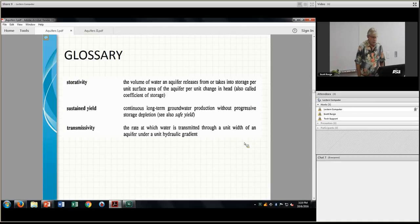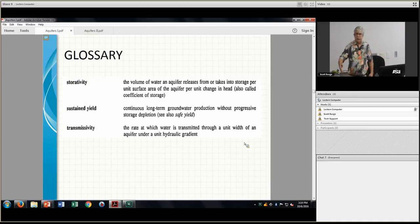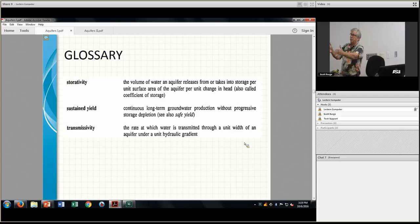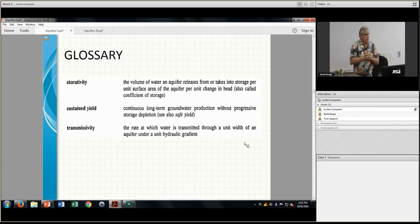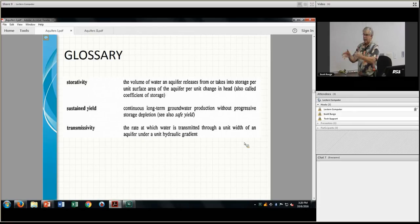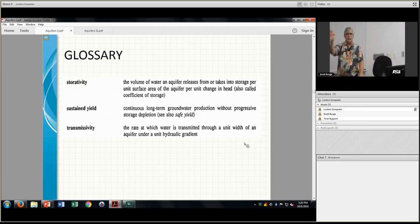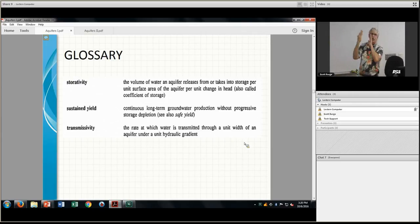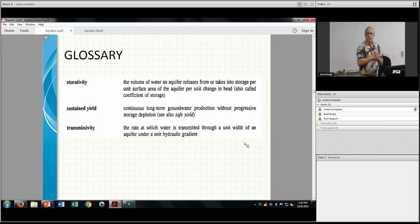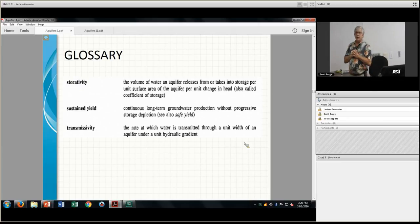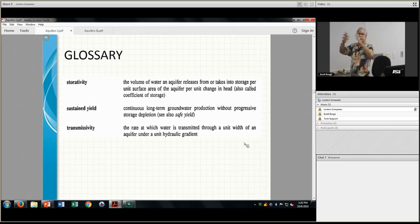Transmissivity: your hydraulic conductivity measures the rate coming at you per square foot. Transmissivity takes that number and multiplies it by the depth of the aquifer. Think of it as a big slice of water coming at you. You would then multiply by the width of your aquifer to figure out how much water is coming out of your aquifer total.